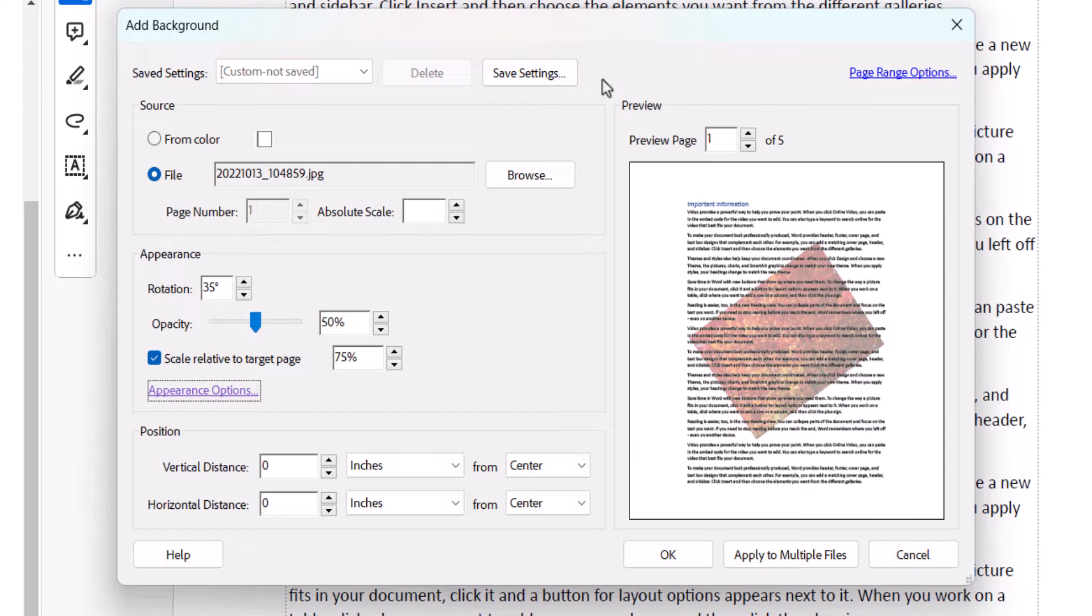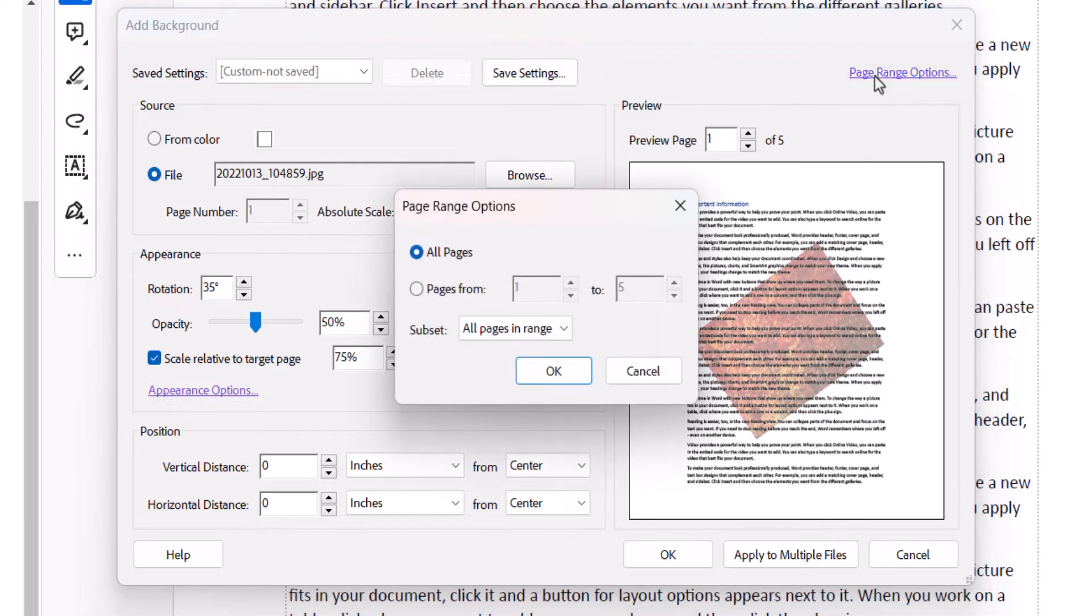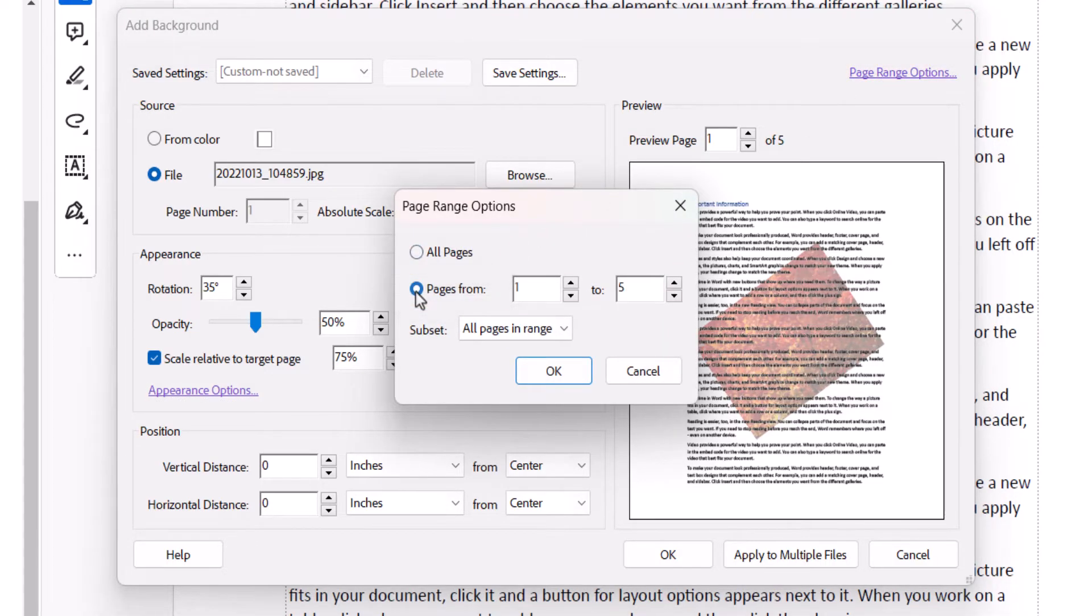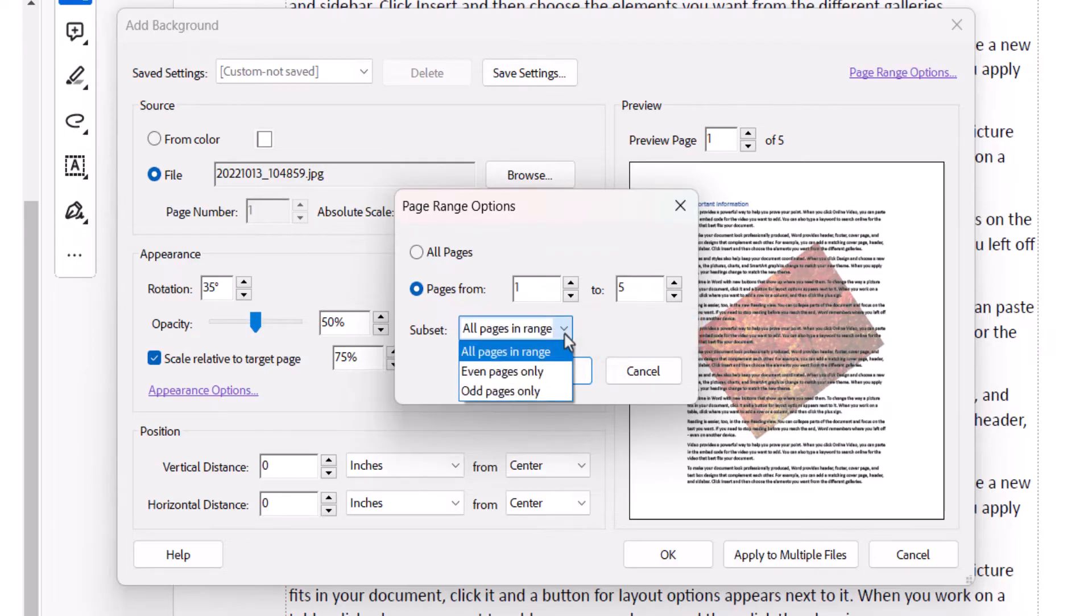If you want to add the background to specific pages, select the Page Range Options link, and then select Pages From and enter a page range into the text boxes. The subset menu provides additional options to include the background on all pages in range, even pages only, or odd pages only.